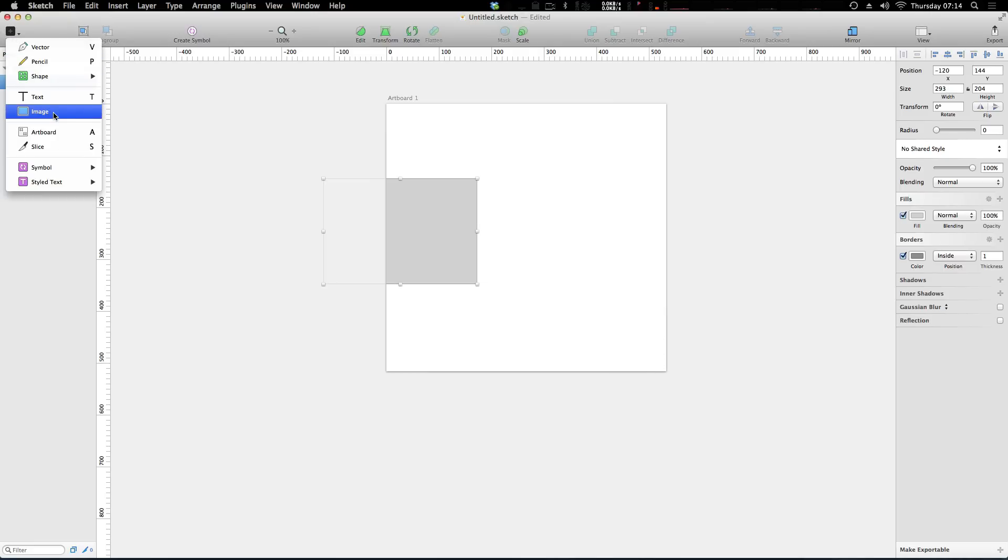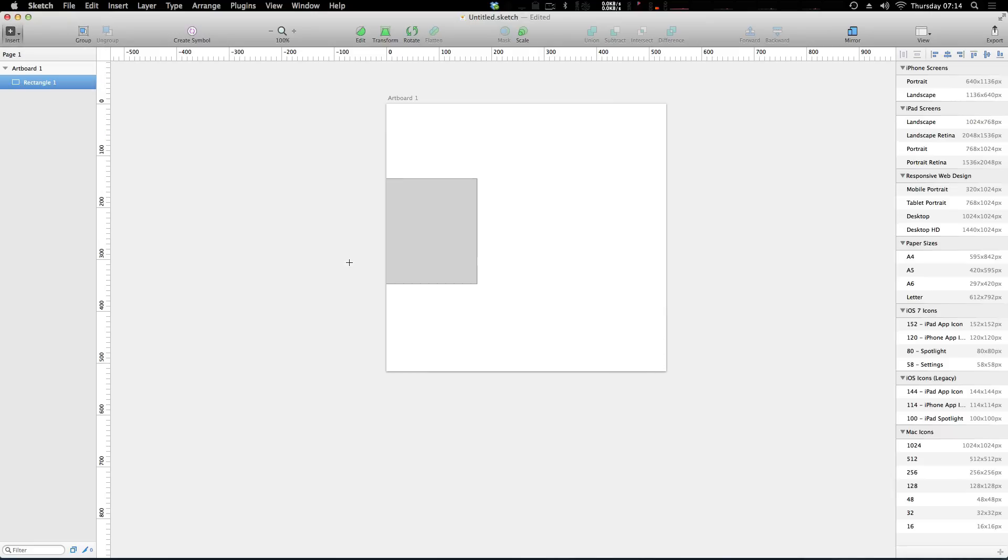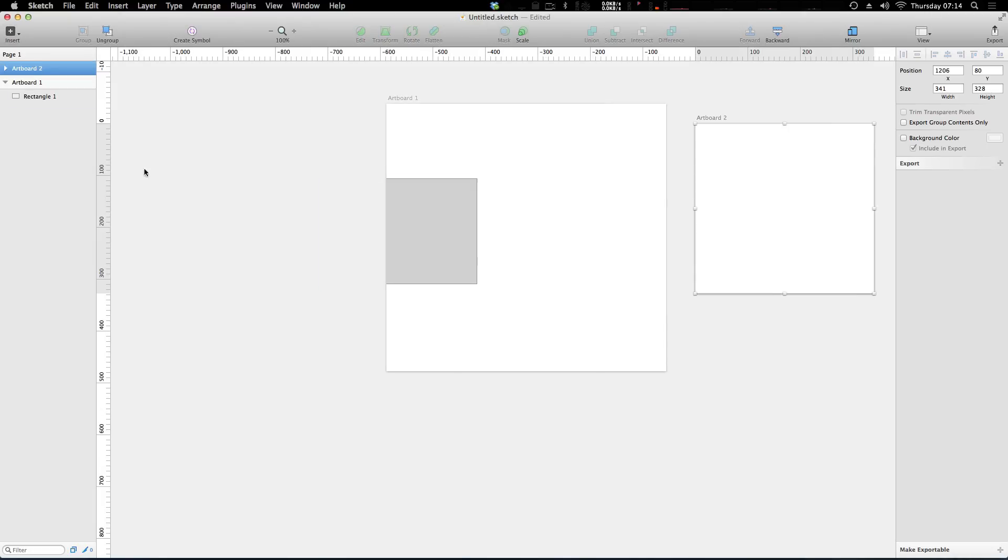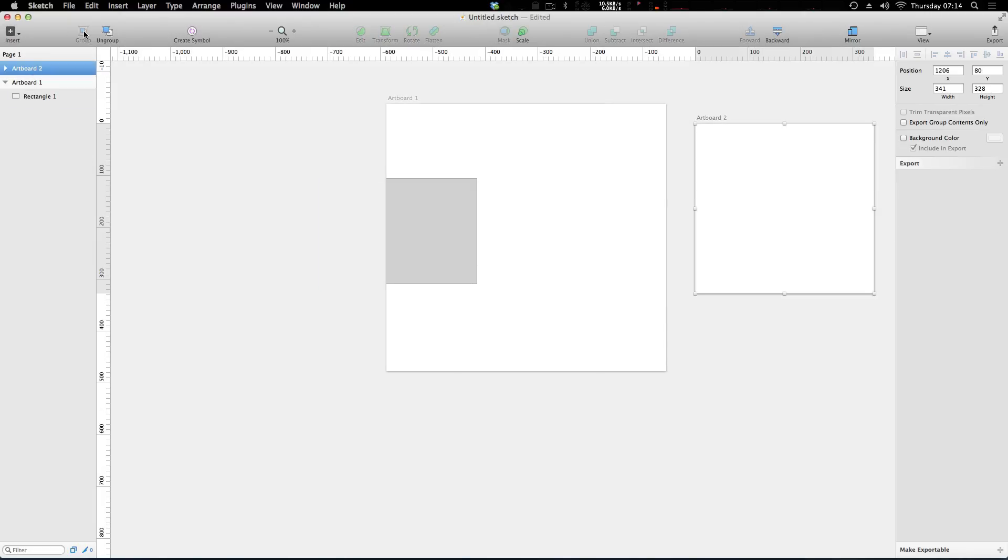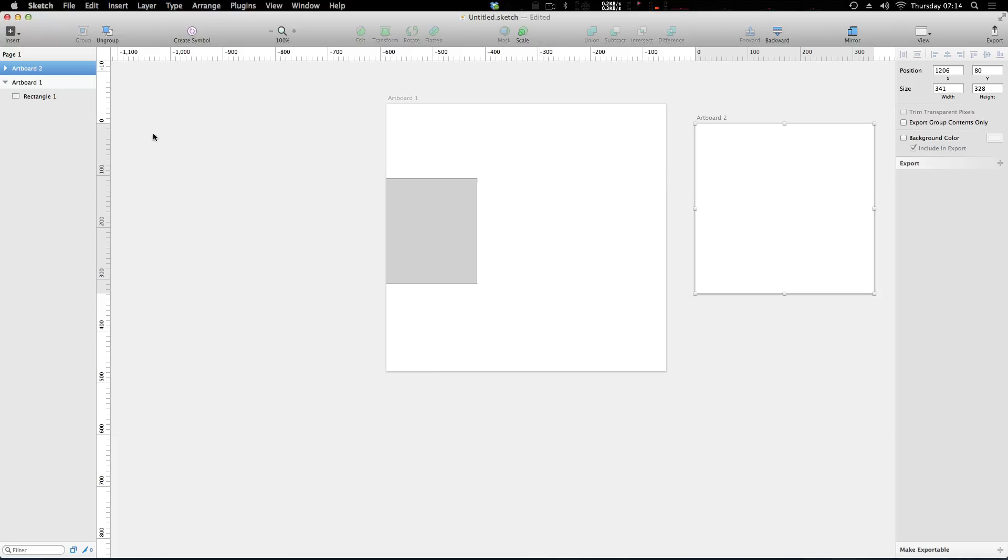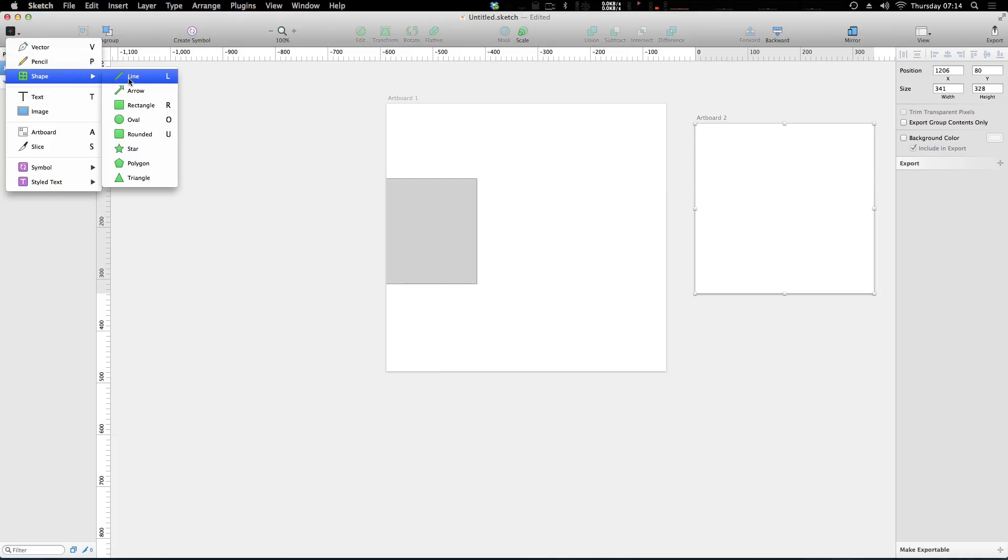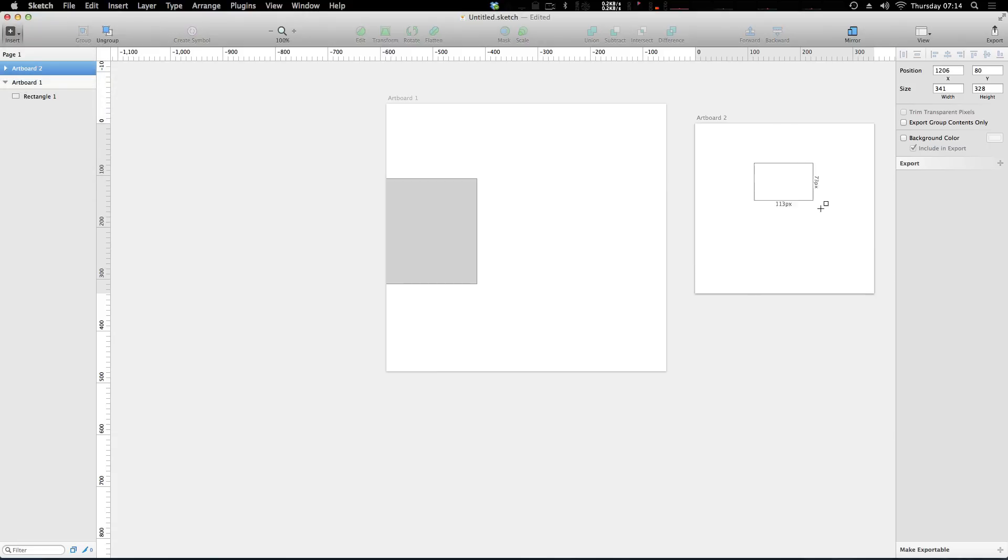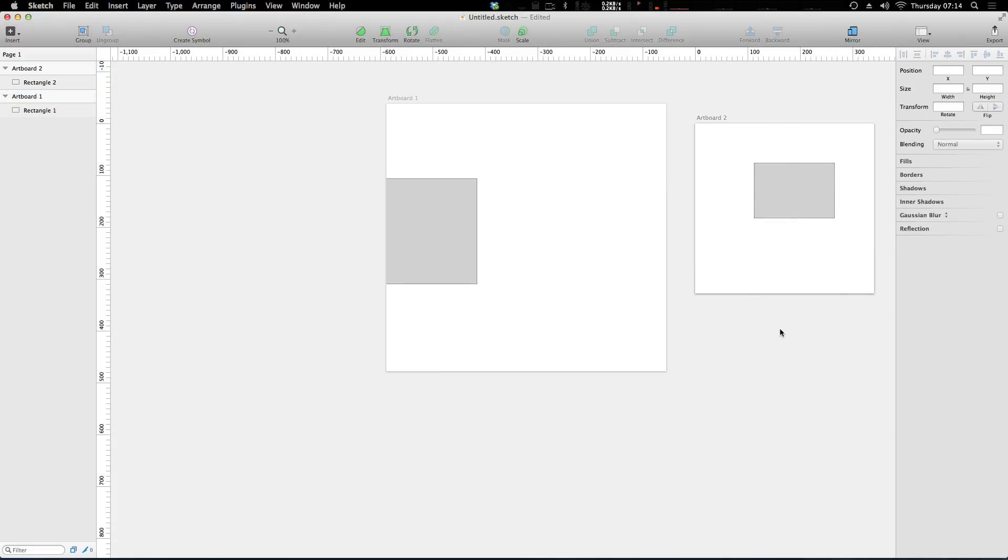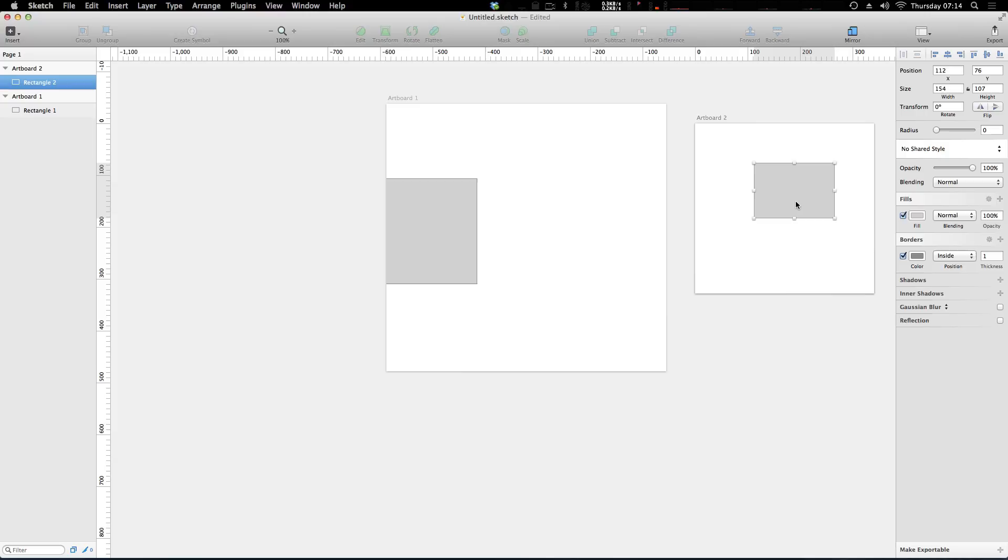Now likewise we can create a second artboard if we'd like, just like that, and you'll notice it makes another group here. Now if we make another shape, let's just make a rectangle again.